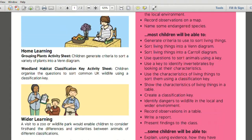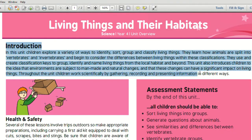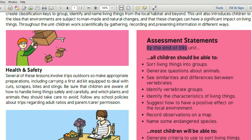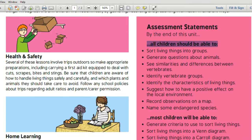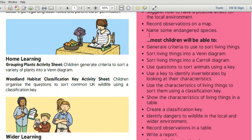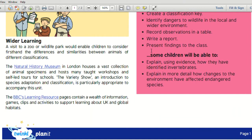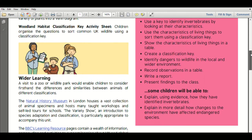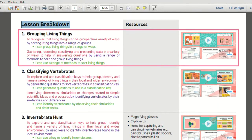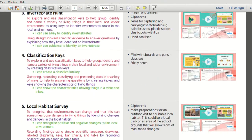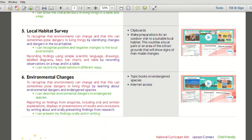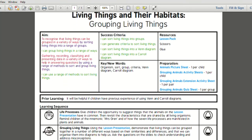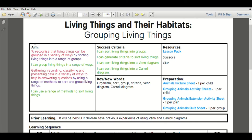Using this lesson pack for Year 4, a good place to start is the overview, to give you a glance into what your child will learn, what your child will know at the end of the unit, and even extra useful information such as health and safety and ideas for home and wider learning beyond this topic. A lesson breakdown has also been included in the unit overview and is a useful way to see the direction your child's learning will go.